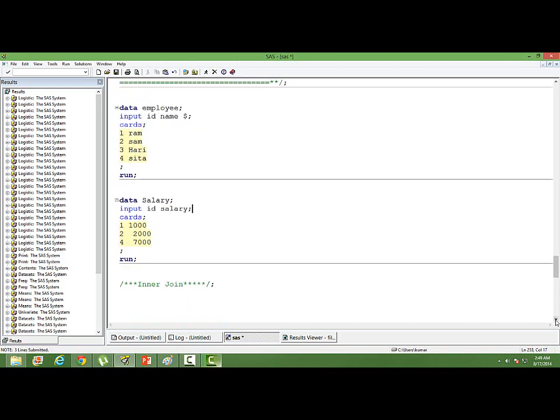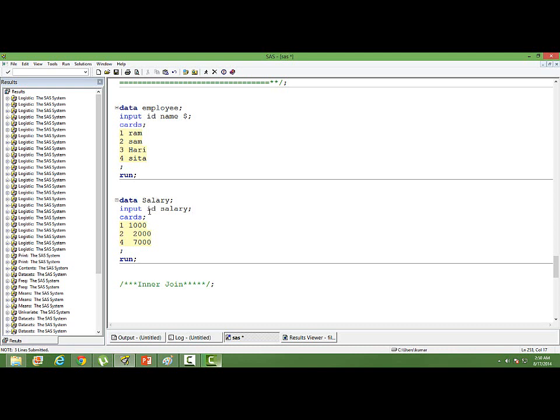For the illustration purpose, I have created two datasets. One dataset is the employee data, where I have got two variables: ID and name - employee ID and names. In the second dataset, which is about the salary of the employee, I have got ID and salary.